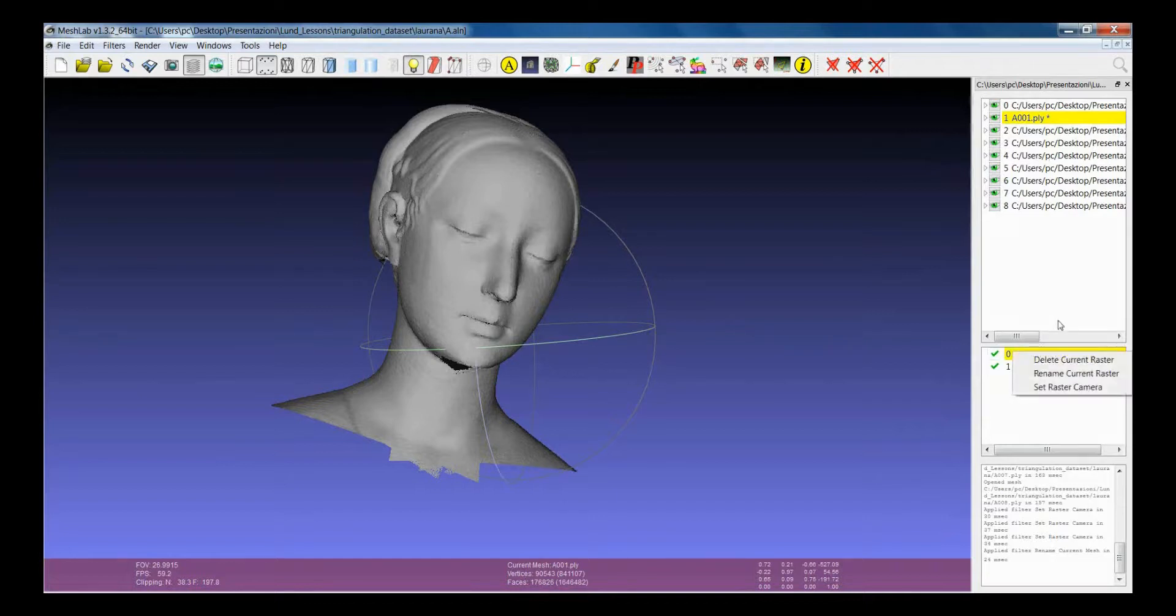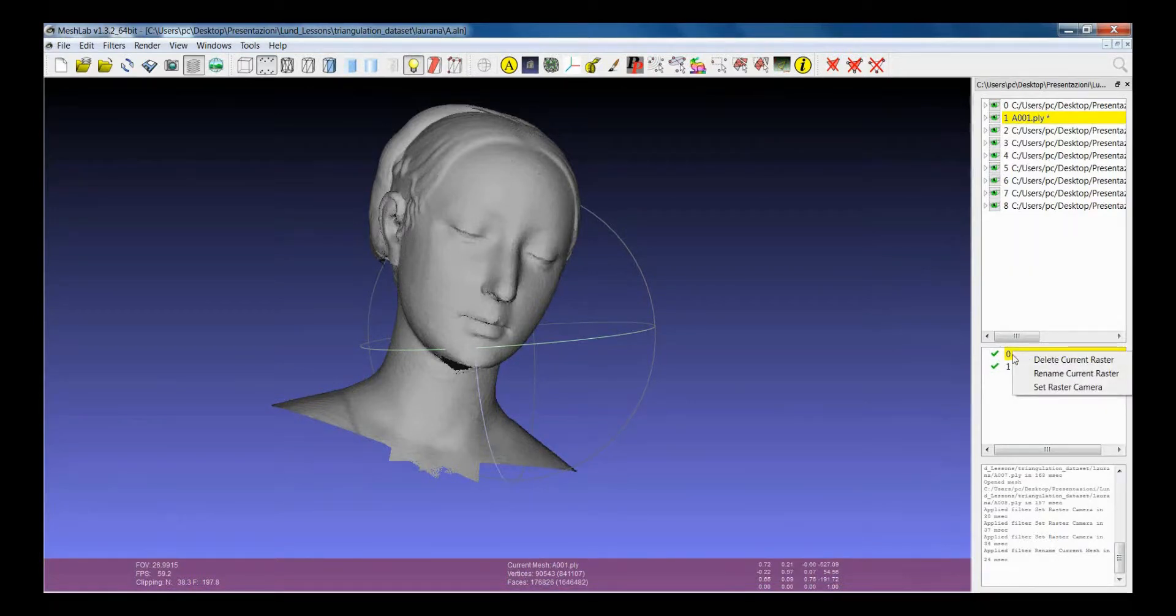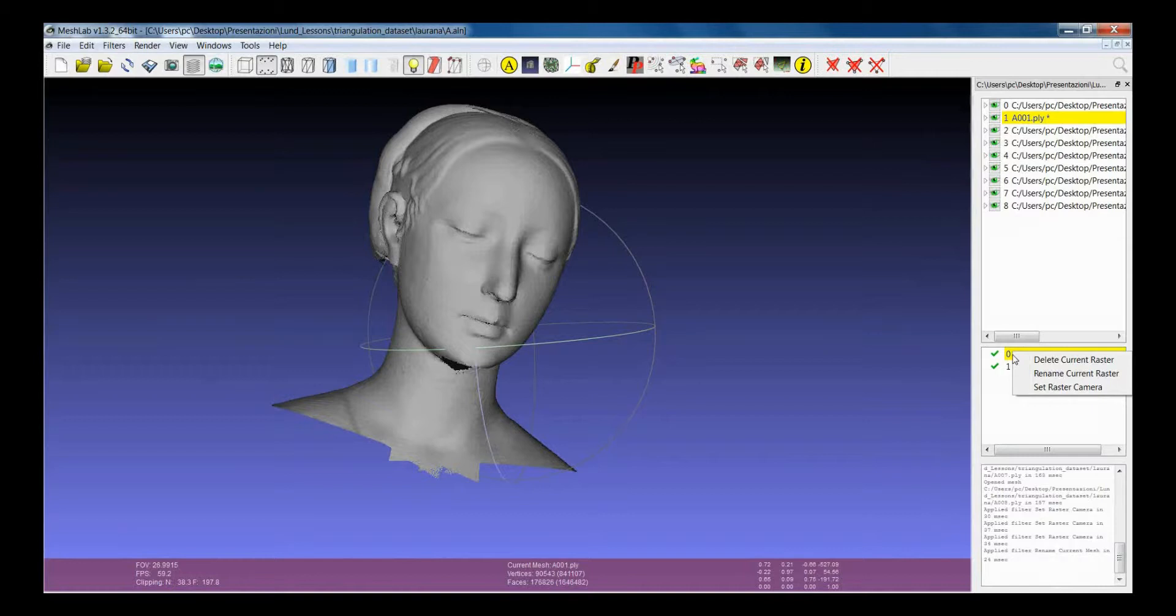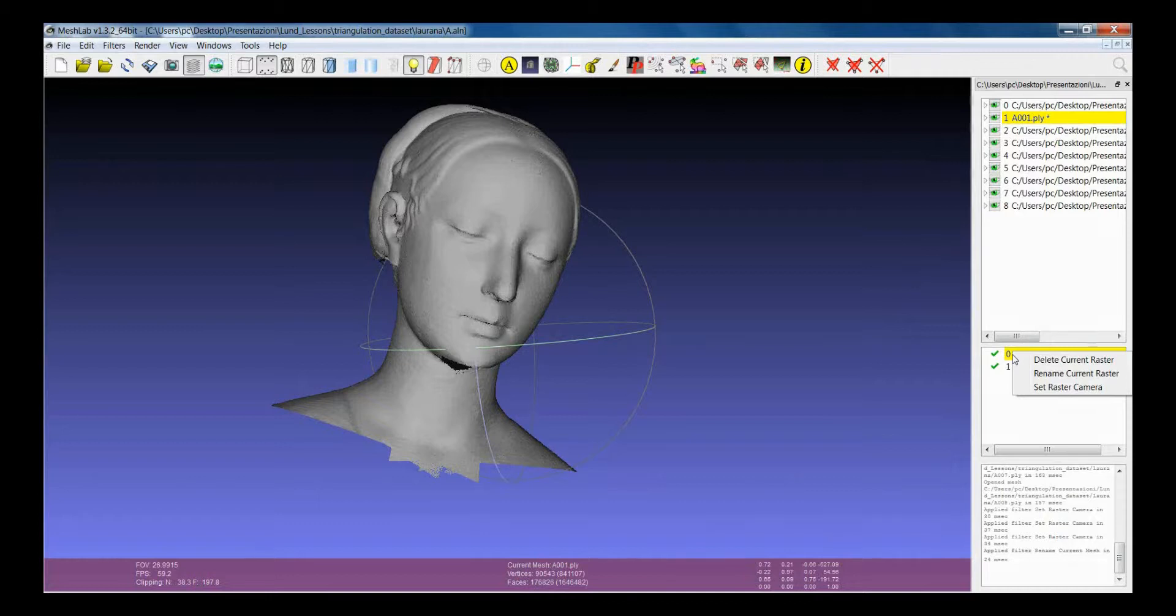The same with the right mouse button is for the raster, and you can make less things with respect to the mesh layers, but in the future I think we will add more.